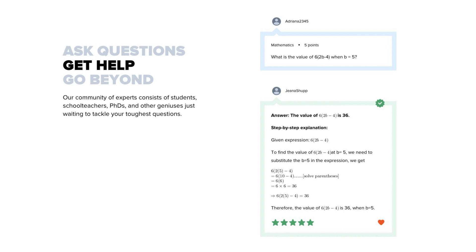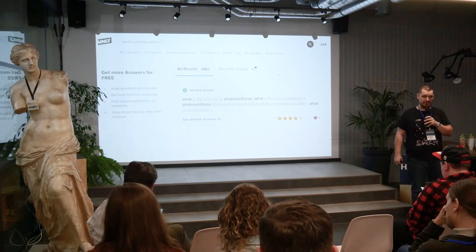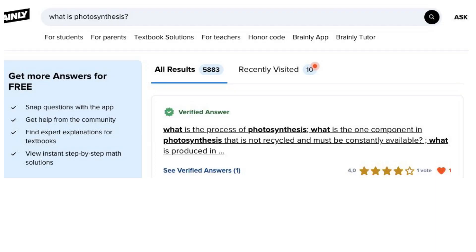Learners help each other. They can ask questions. Those questions will be answered by somebody from the community and it usually happens very quickly, but they can also find those questions. Any questions that were asked are available in our database. You can search for them.